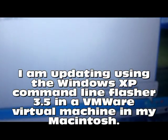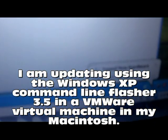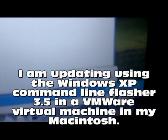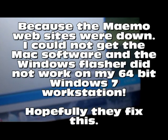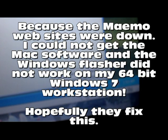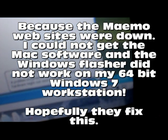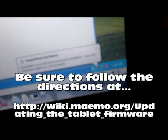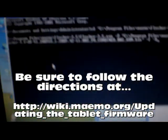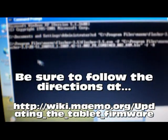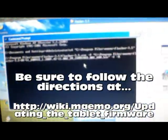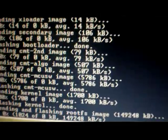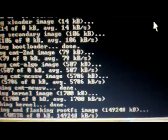My virtual machine does find the USB device and calls it a Nokia device. Let's see what happens if we start the update process. It is loading something — sending and flashing. Success!